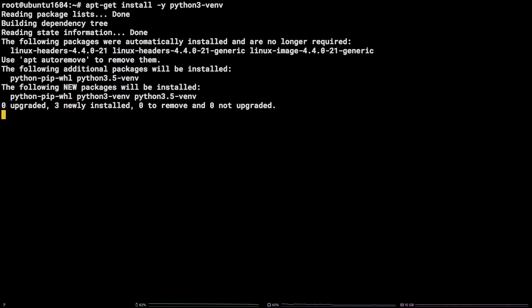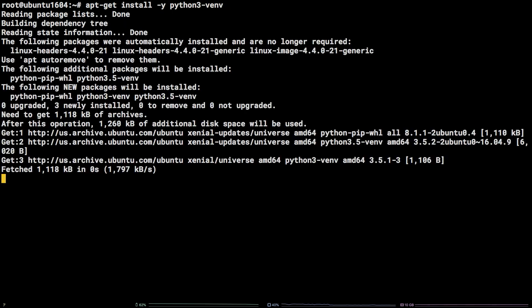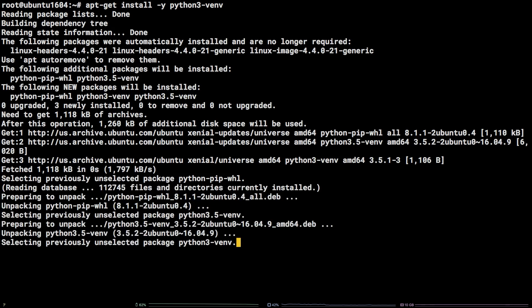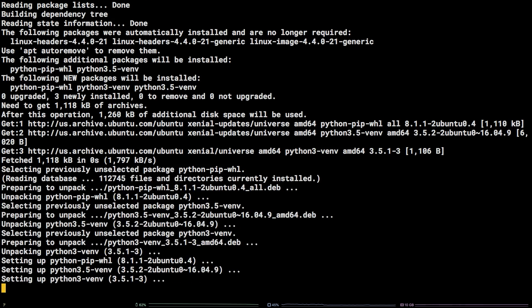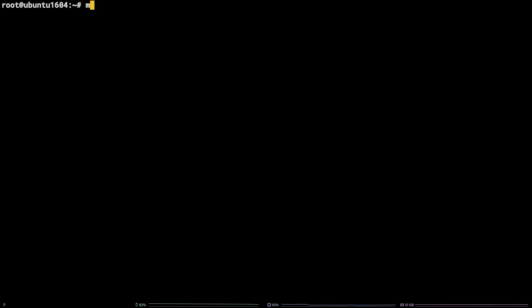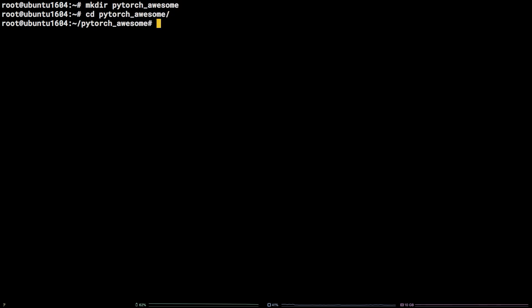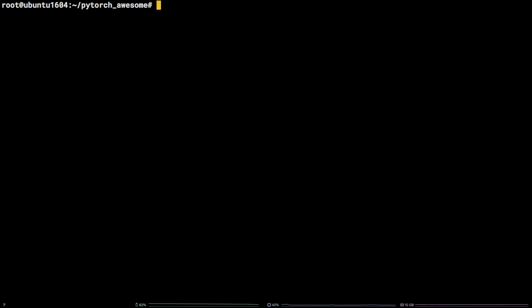Now we can go ahead and create a directory to house our new Python virtual environment and change into it by running mkdir pytorch-awesome cd pytorch-awesome. You're welcome to name the directory whatever you prefer.